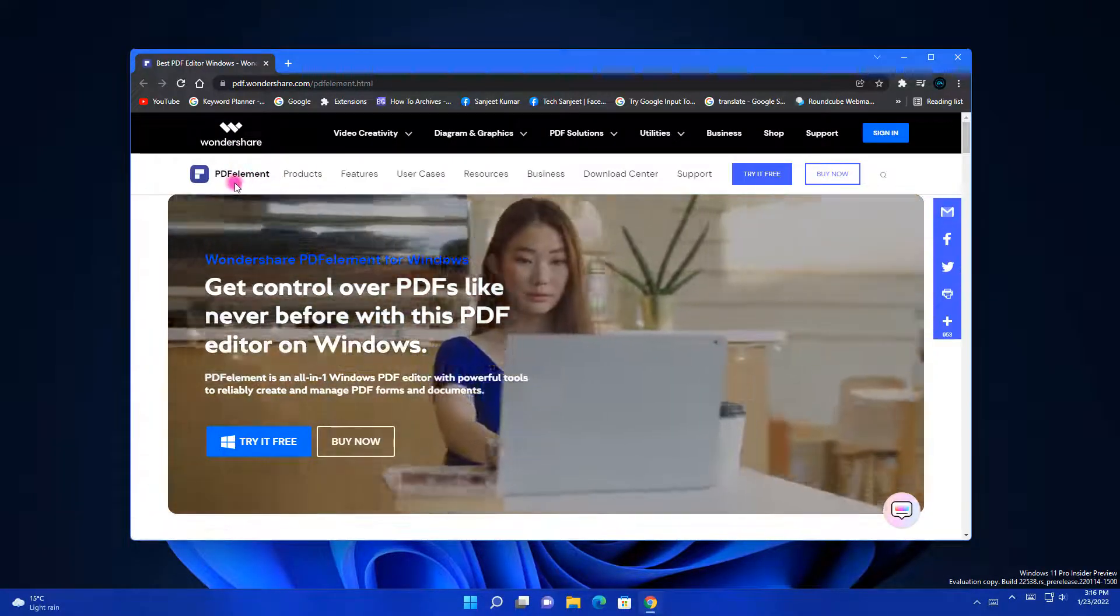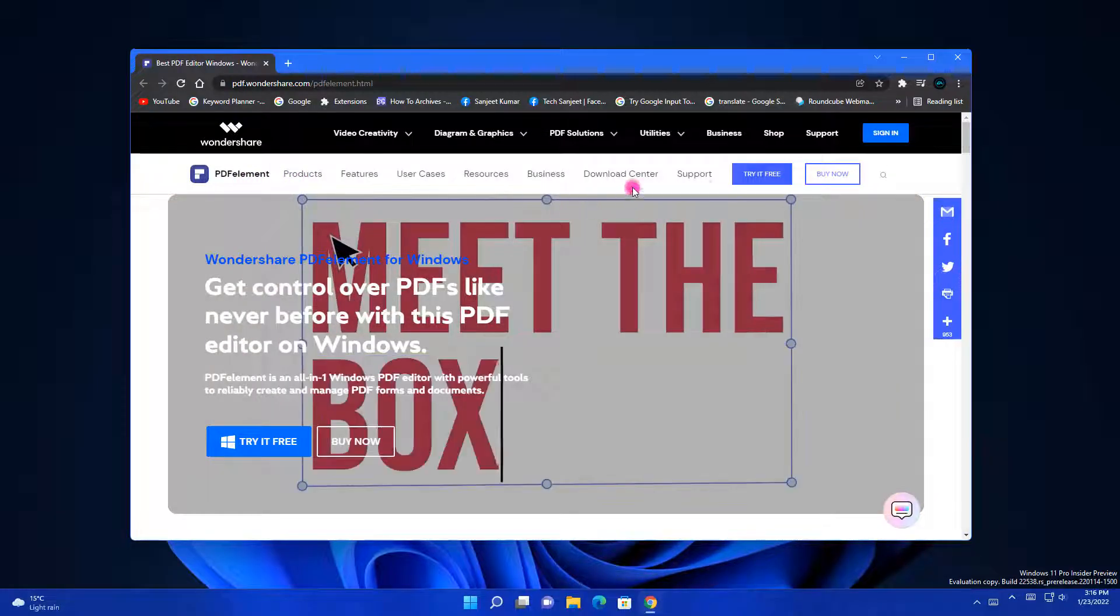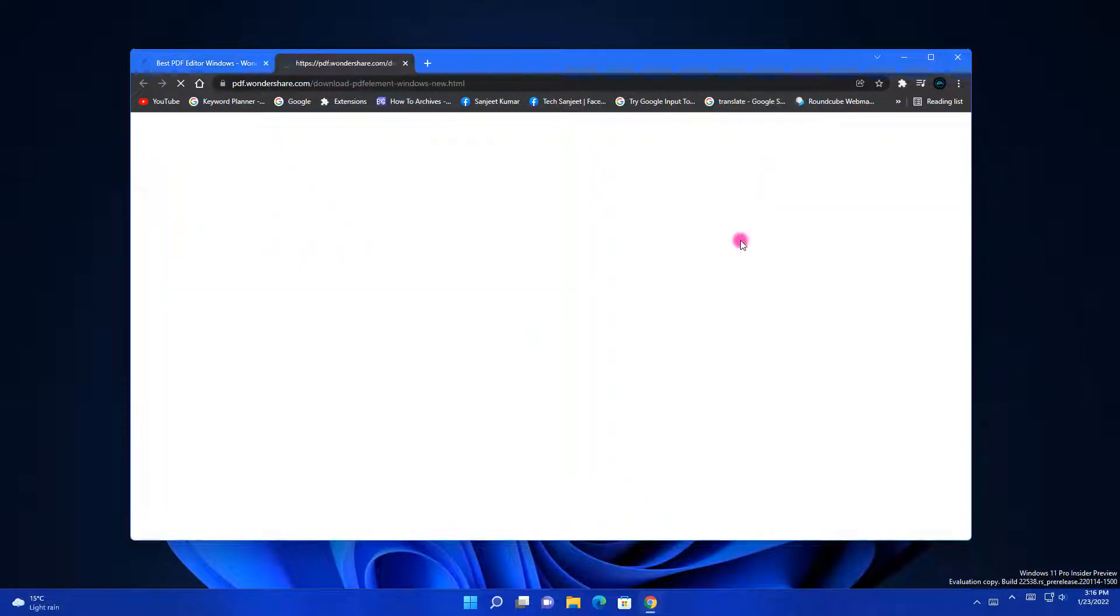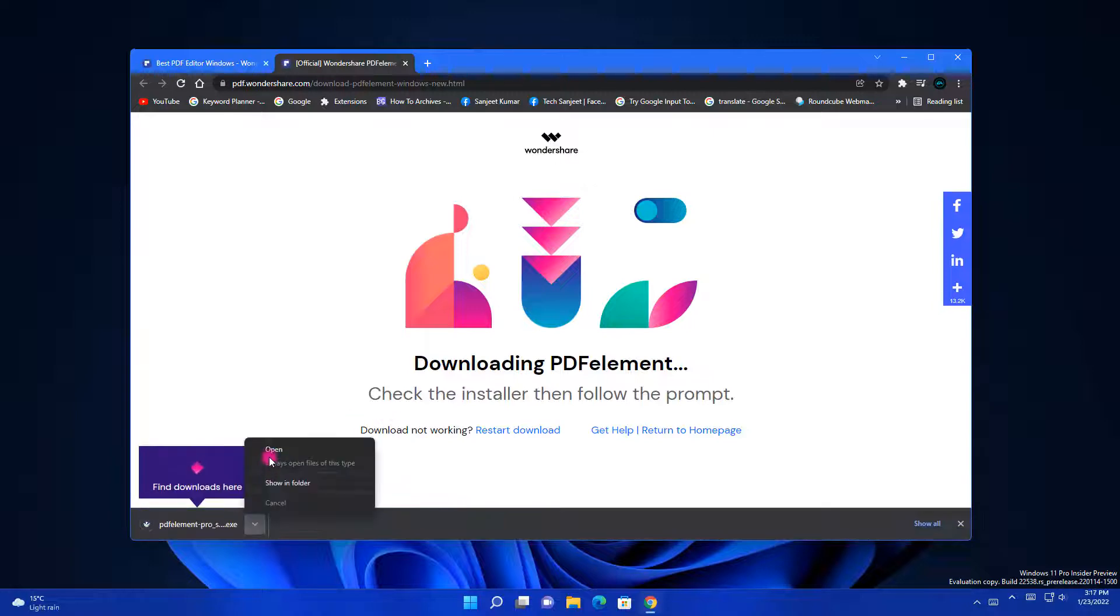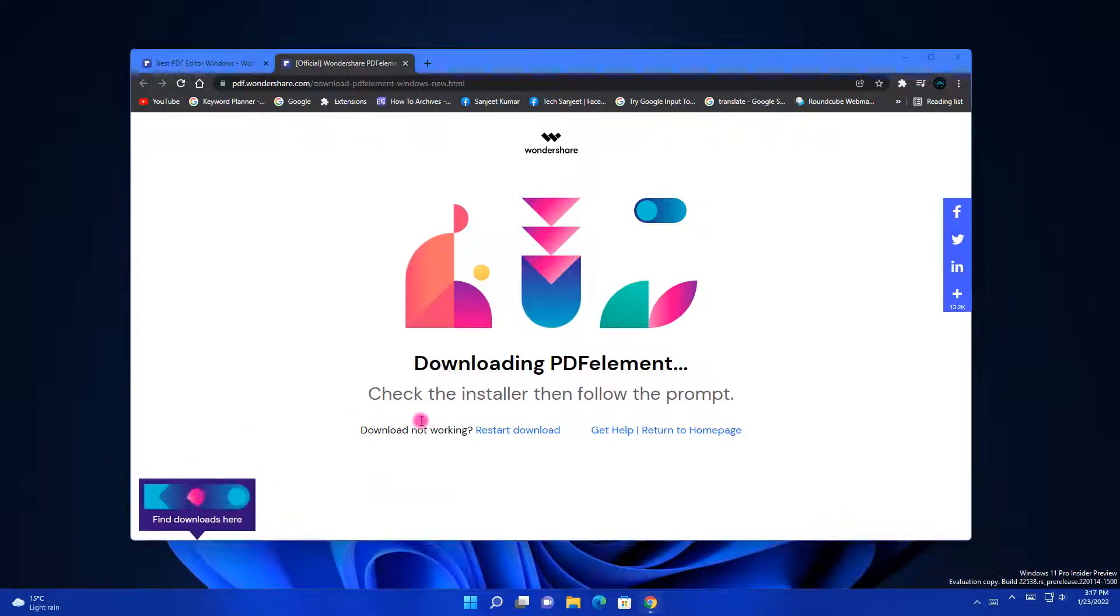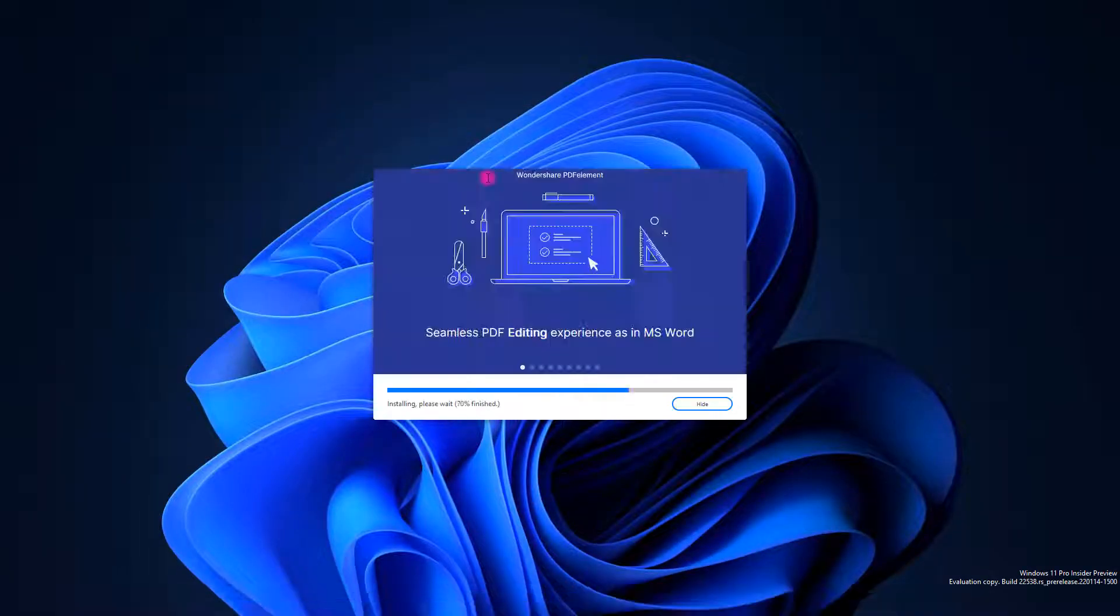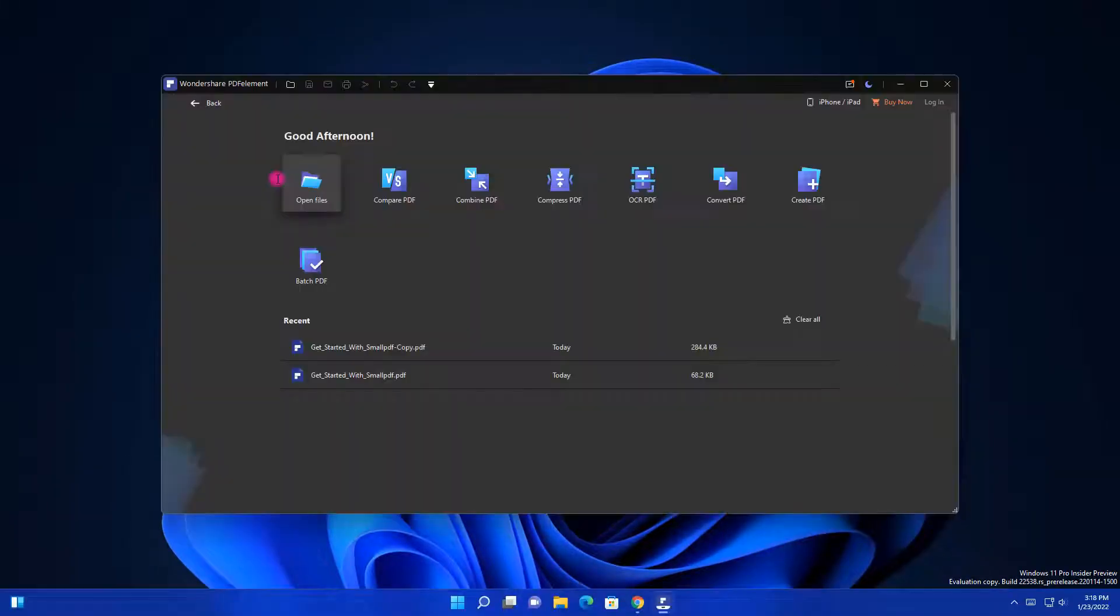You just need to go to this website, link in the description, and click on Try For Free. It will download one software for you. Just open it and install. Click on Start Now.